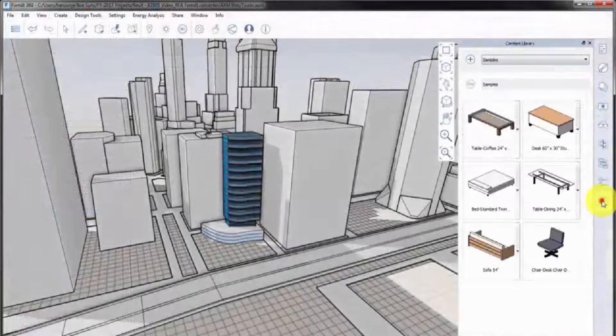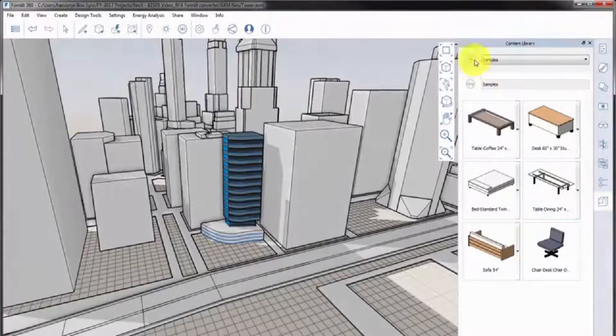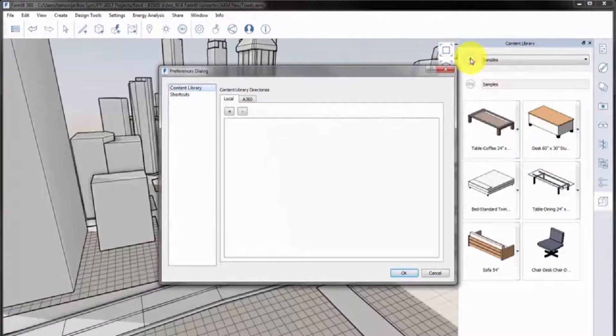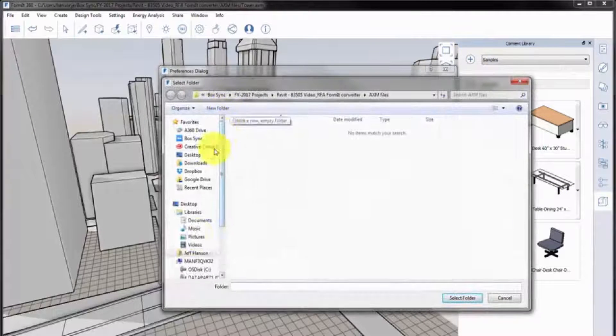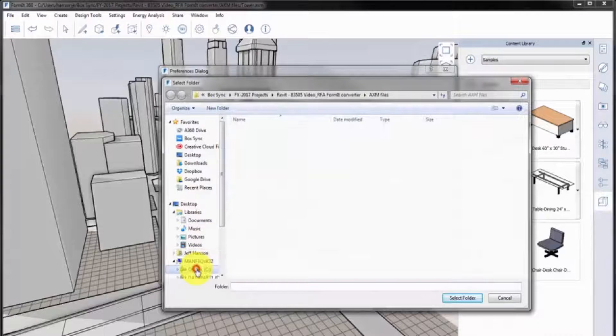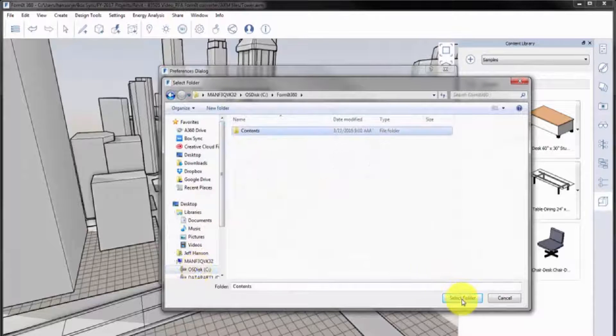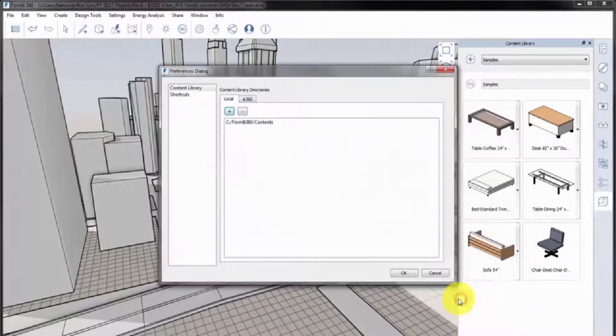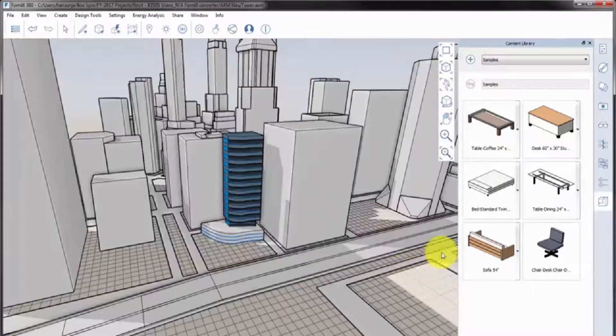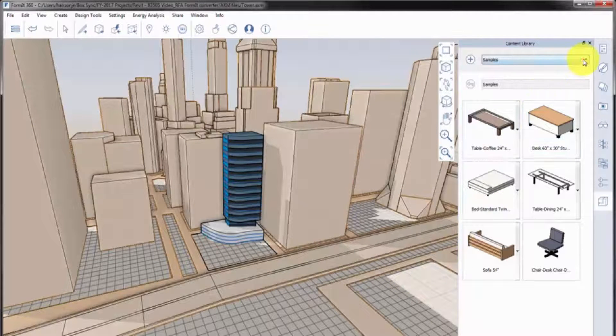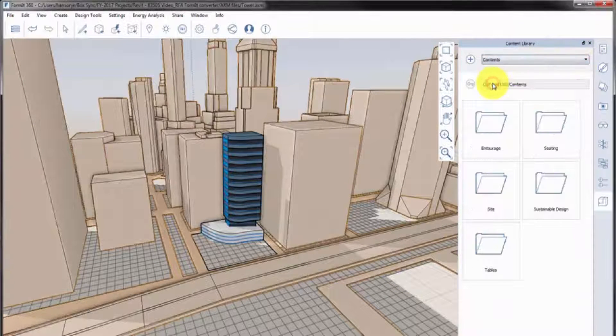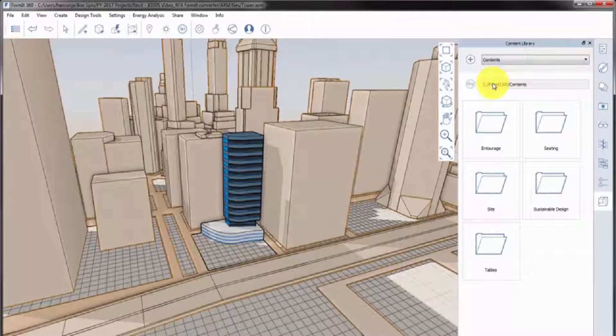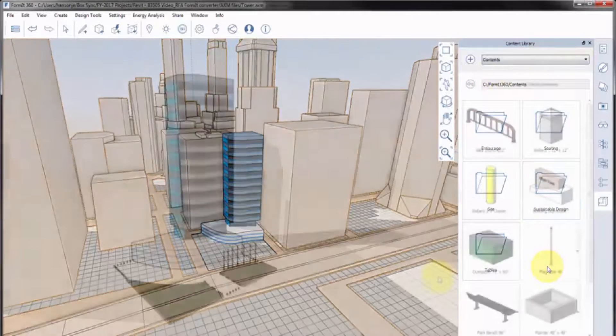Once converted, the content library can be added in Formit. The folder structure used for the Revit content is maintained when added to Formit.